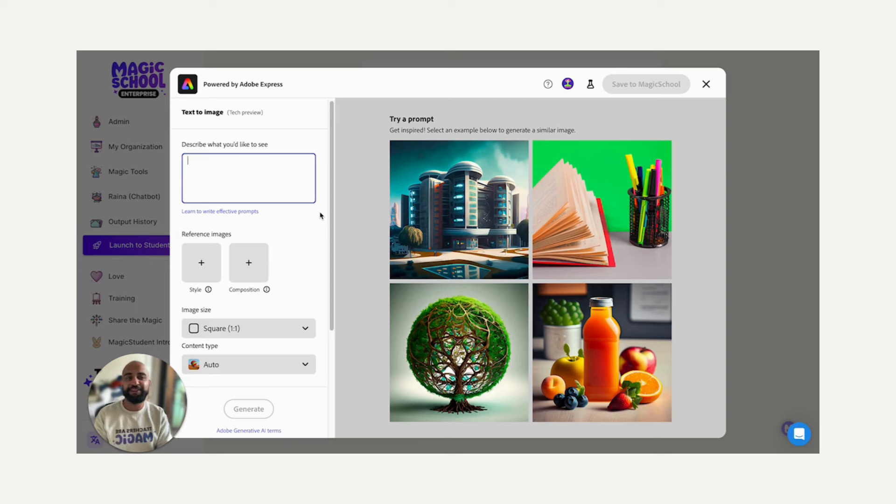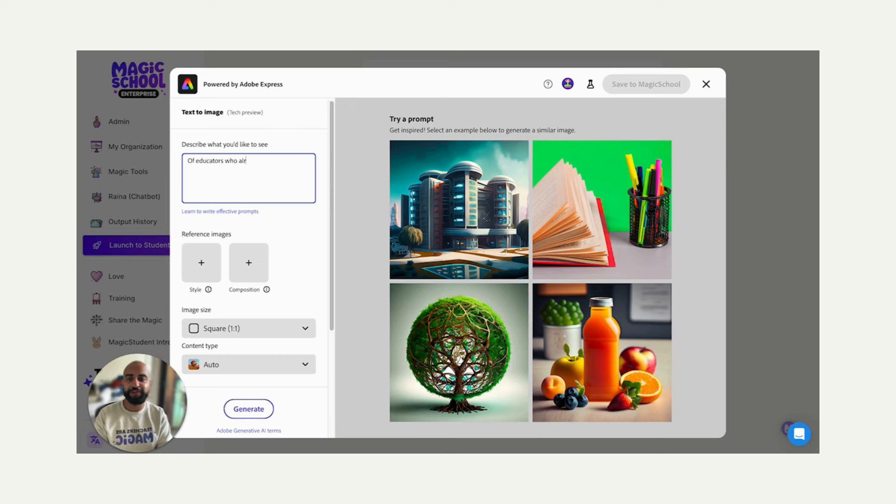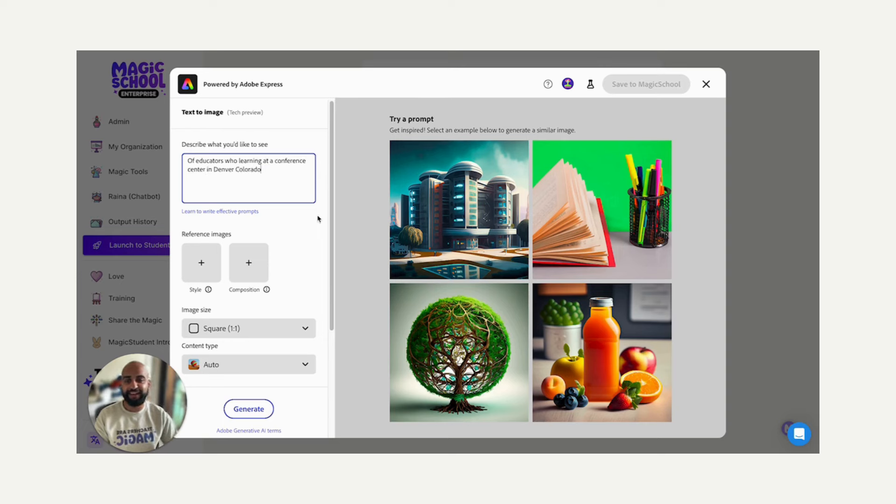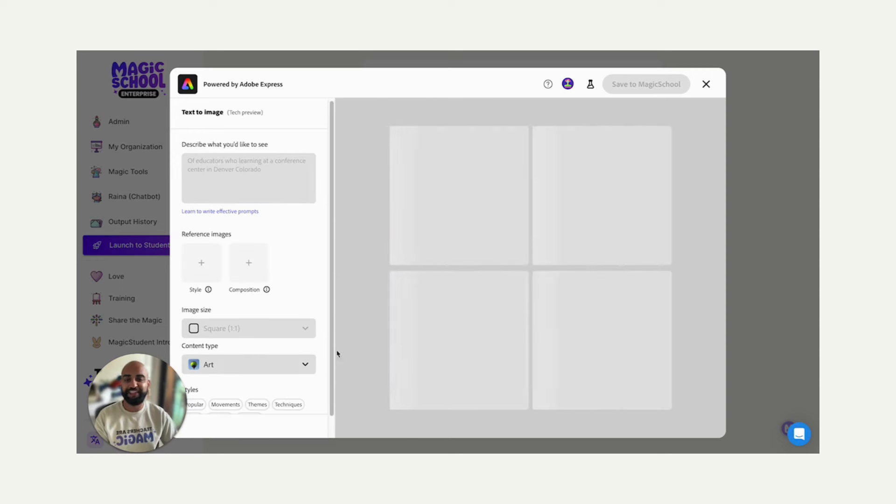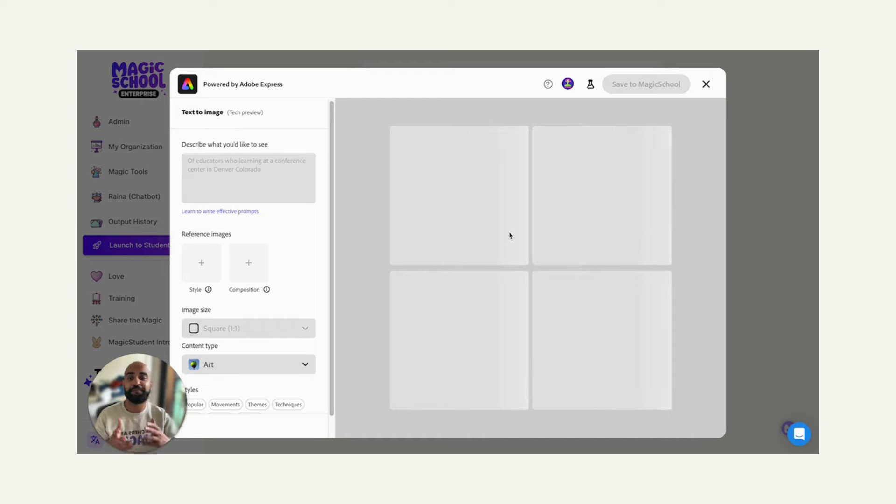I want to make an image about ISTE. So generate an image of educators who are learning at a conference center in Denver, Colorado. I'm going to click generate, and we're going to get four different images that we can choose from based on the prompt.